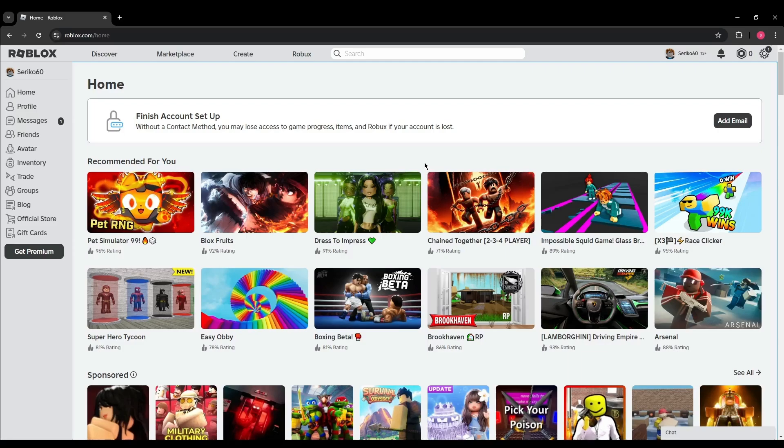Make sure that you're logged into your Roblox account. Once you're logged in, navigate to your inventory by clicking on the inventory option on the left side of the screen.